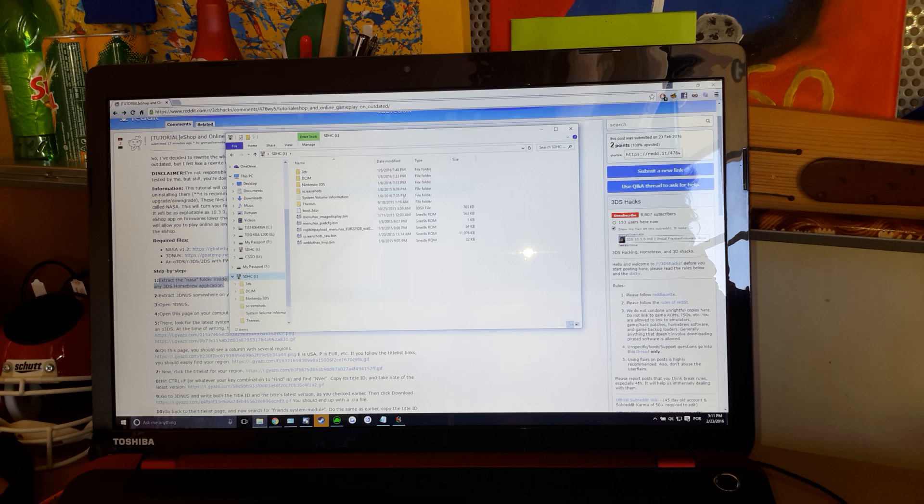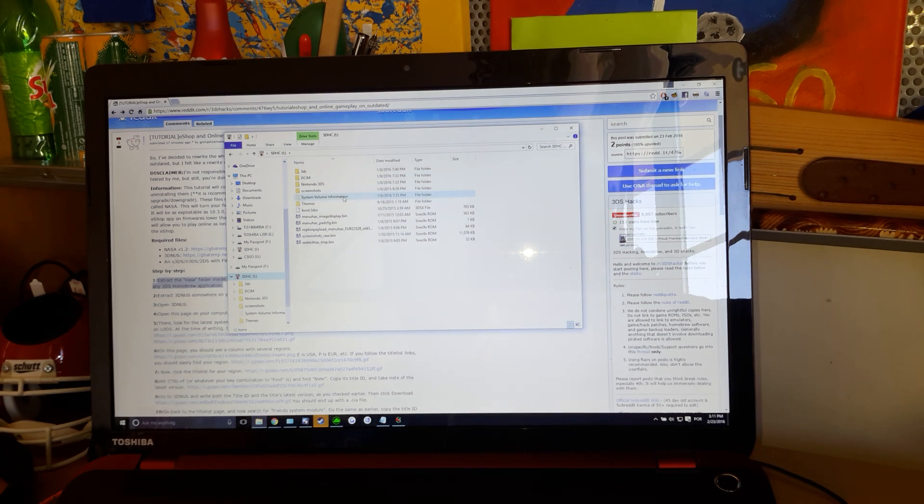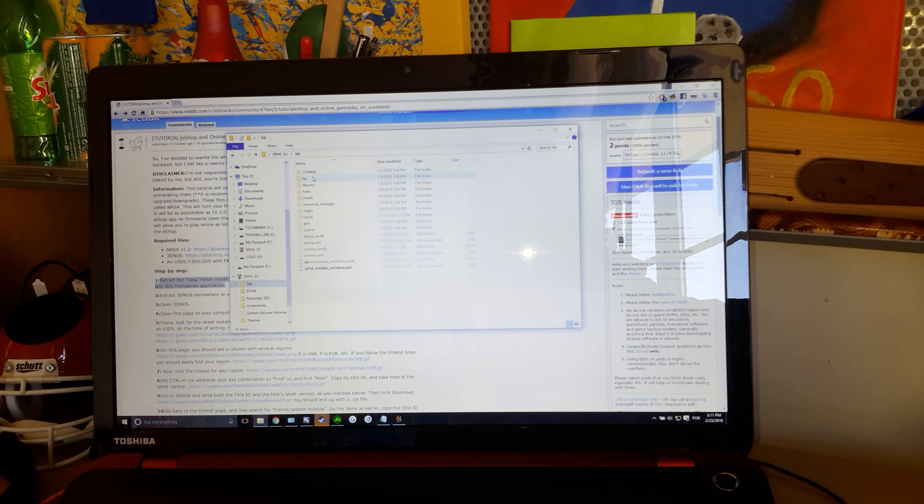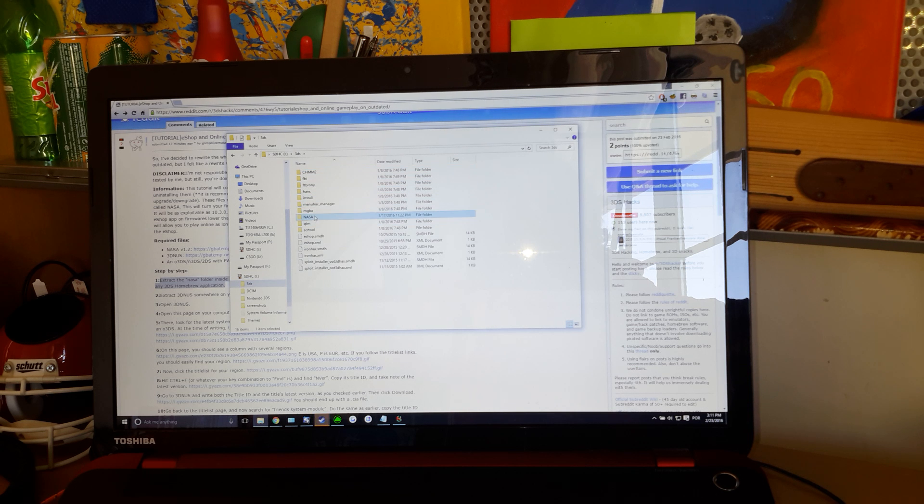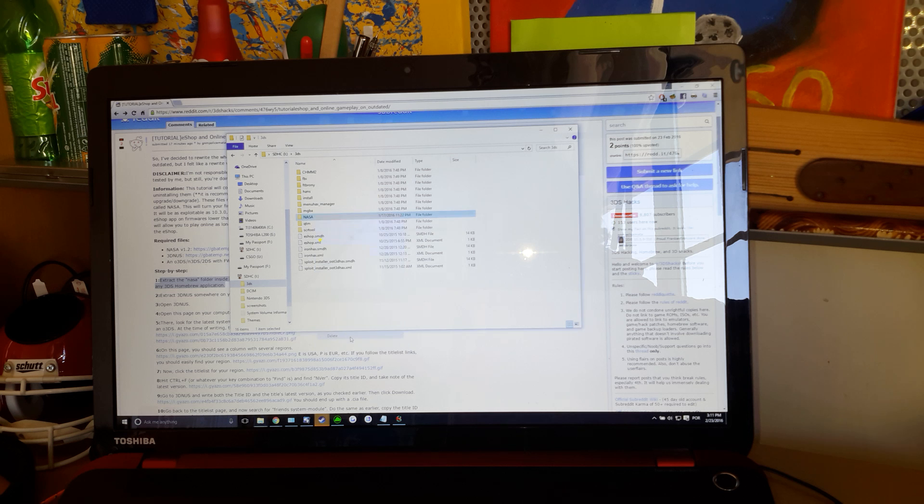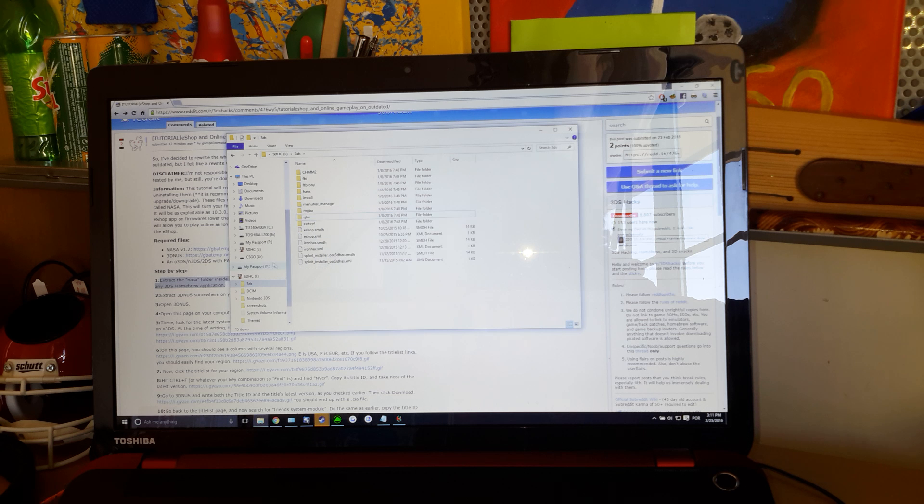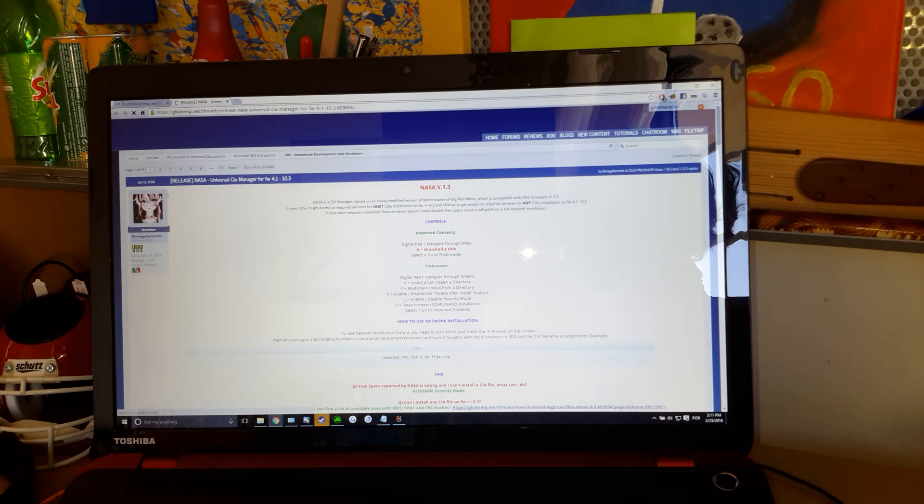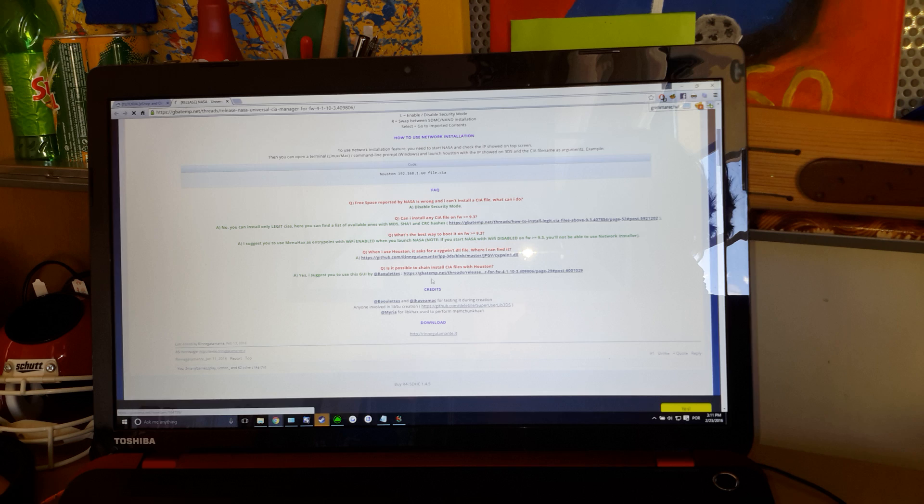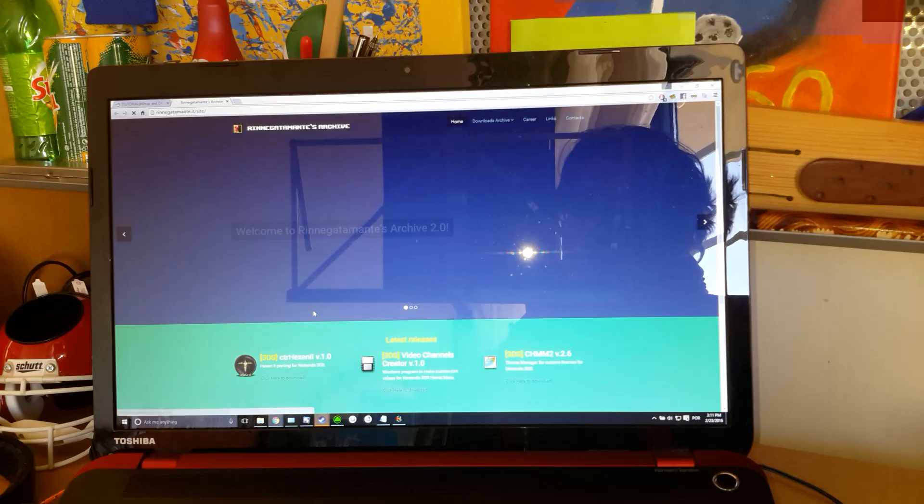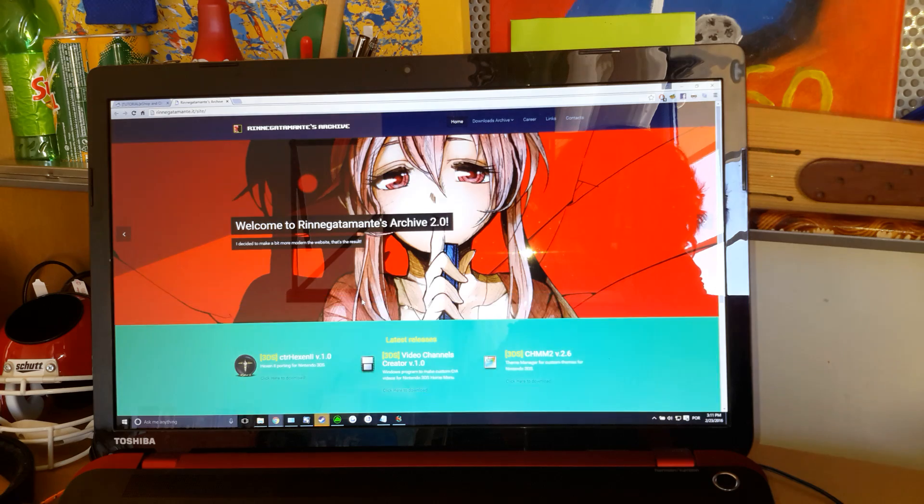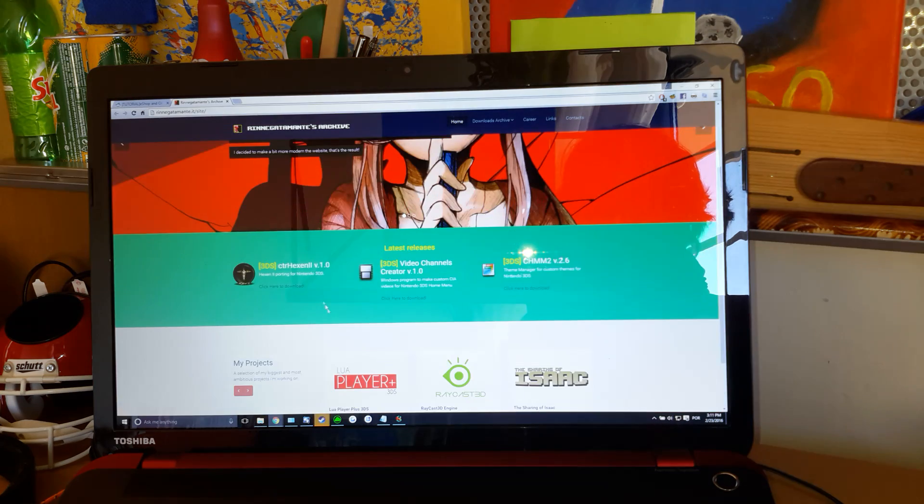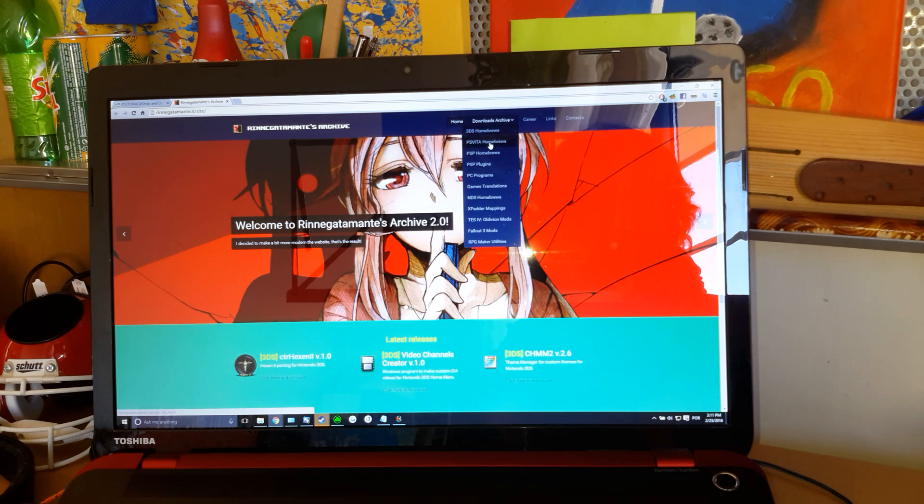As you see, this is my SD card. You go over here, and you drop NASA. I think this is an old version, so I'm going to delete it anyway.